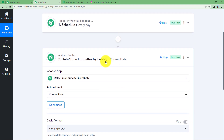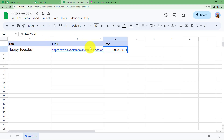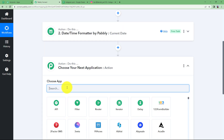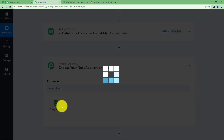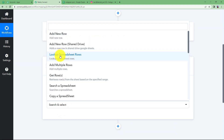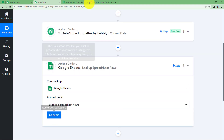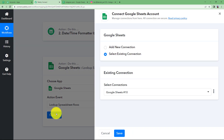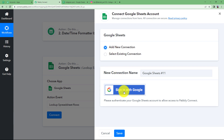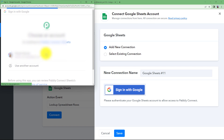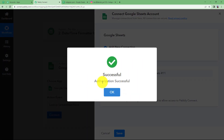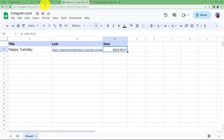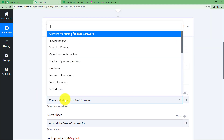Close this window because we have received the date. Now we want to fetch data from the Google Sheet. Your next action application is going to be Google Sheets, and the event to choose is Lookup Spreadsheet Rows — meaning you want to fetch information from the Google Sheet rows and specify what details you want to fetch. You need to first connect your Google Sheet and Pably Connect by clicking Add New Connection. Since it is a Google application, sign in with your Google account and click Allow.